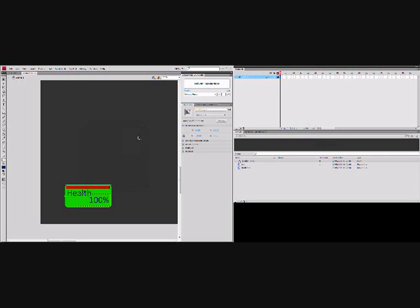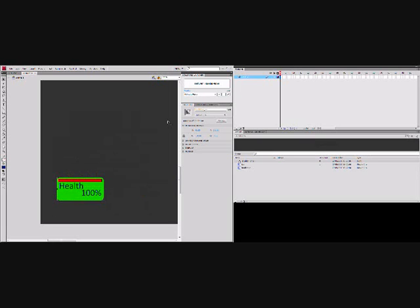Hello, and welcome back to the Scaleform HUD tutorials. Okay, in this video, or in previous videos, we've already got this movie clip set up and we've got it positioned wherever we want it. In this case, I'll put it in the bottom left hand corner.